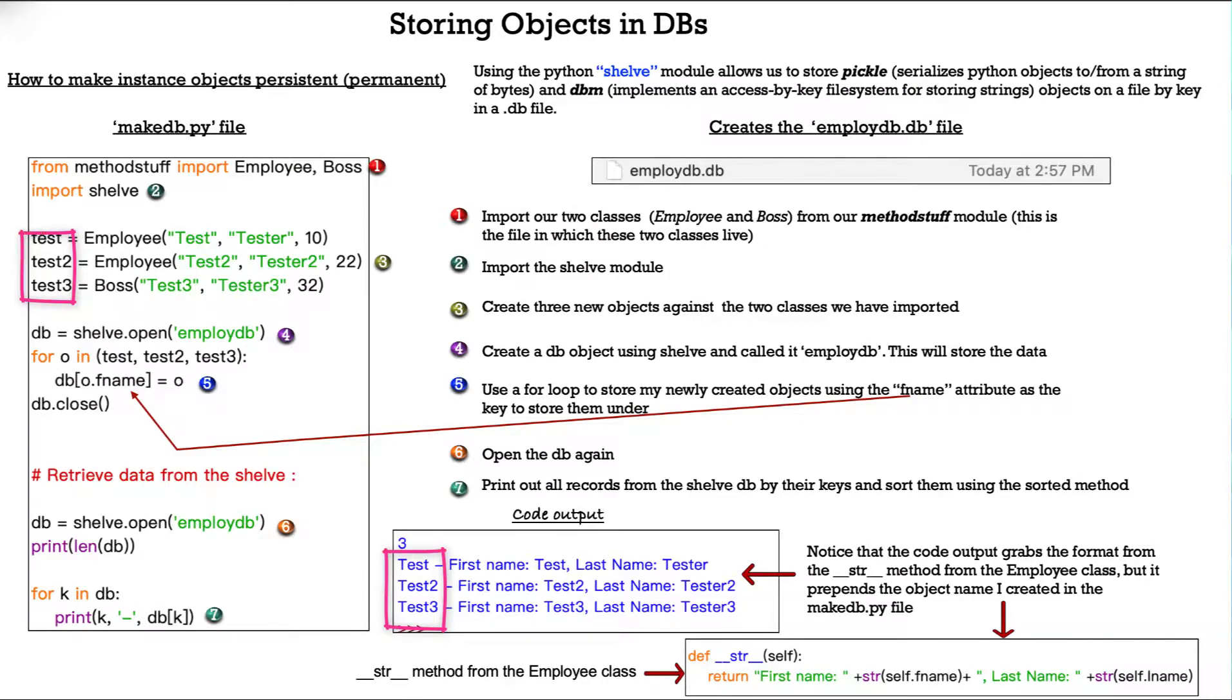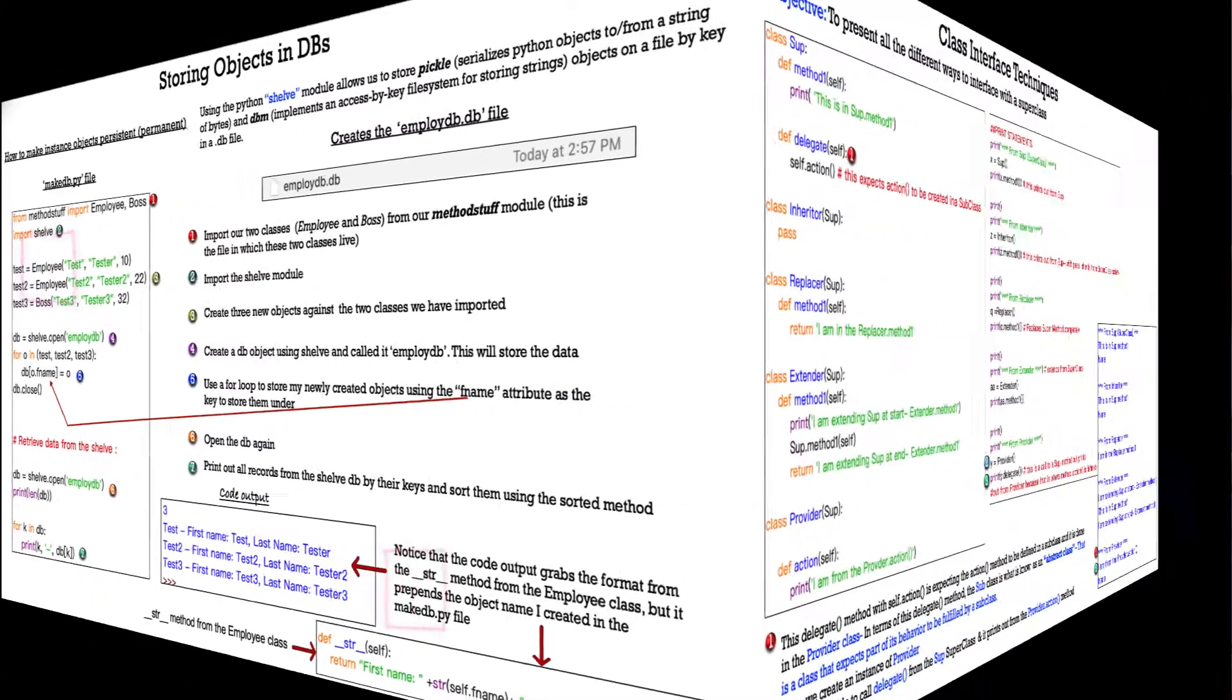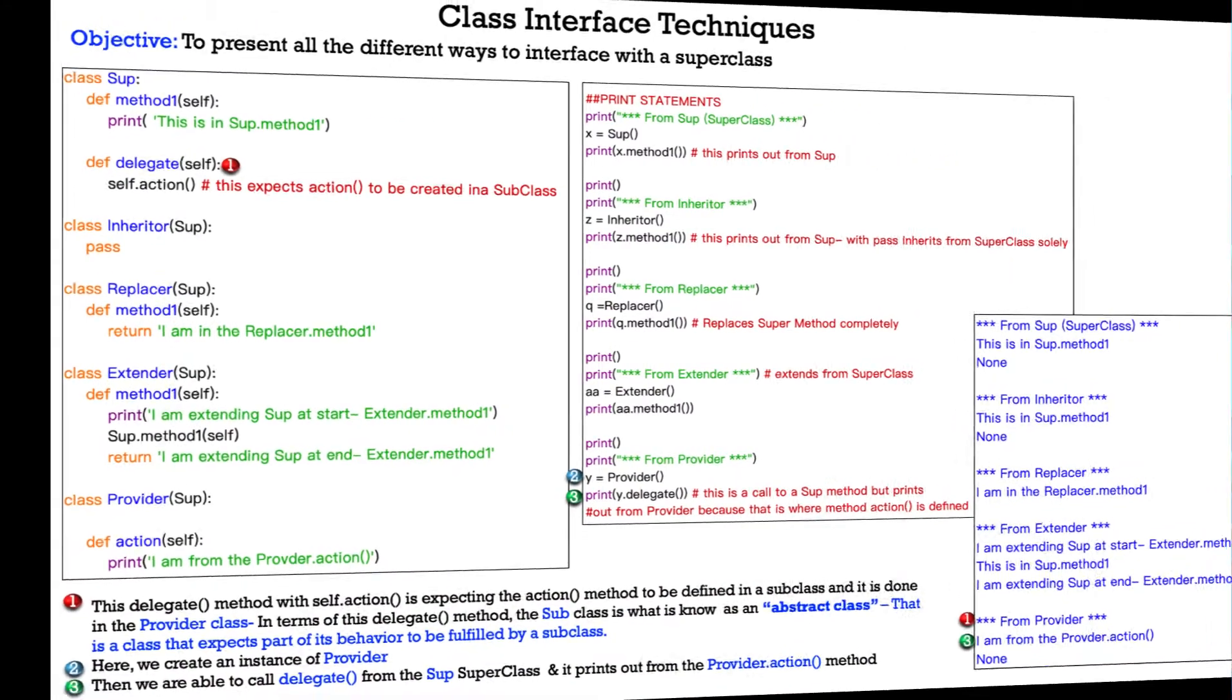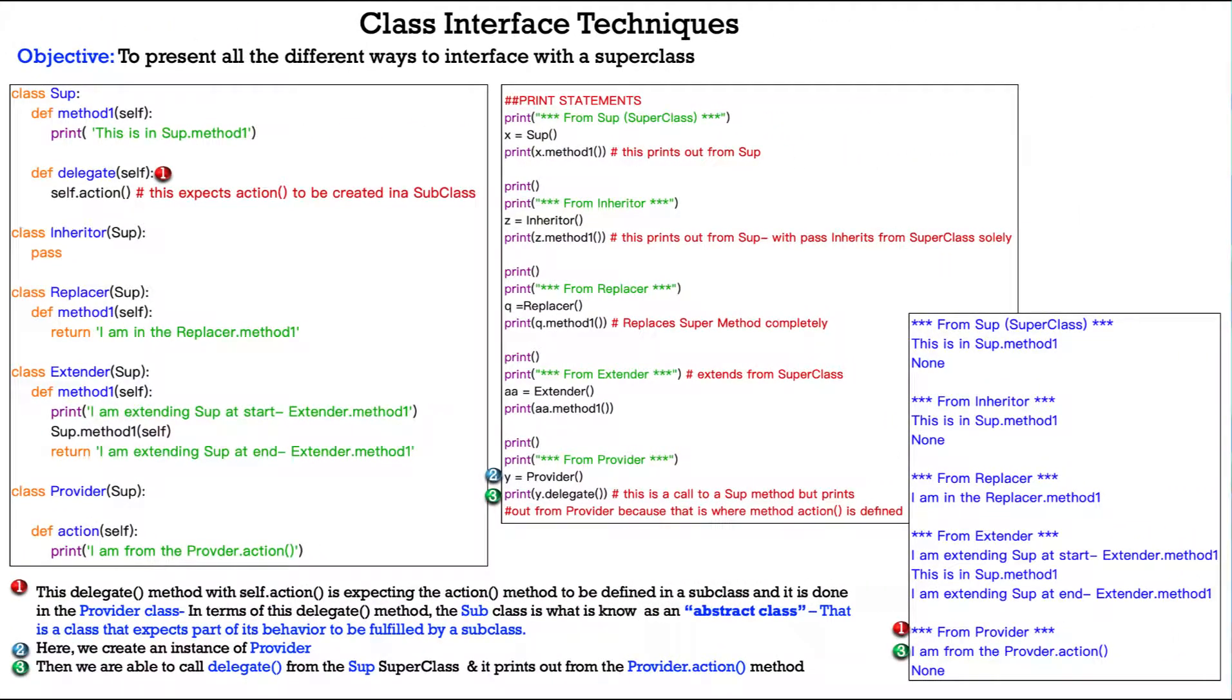So, test, test two, and test three, respectively. And we'll finish up over these last two slides talking about class interface techniques.